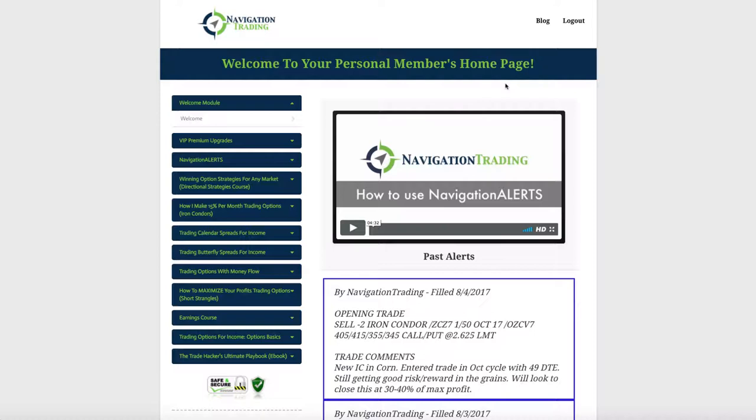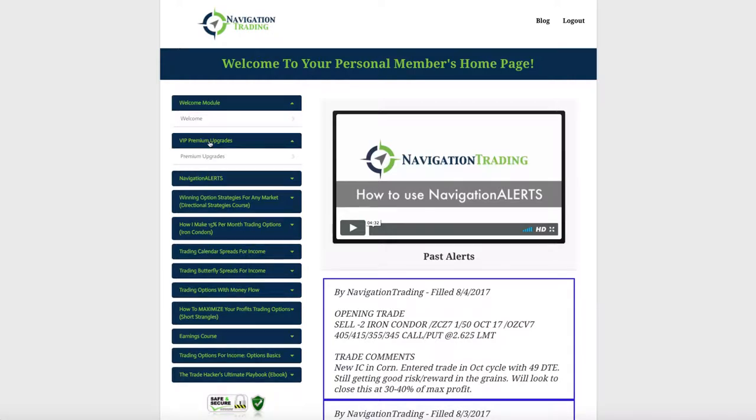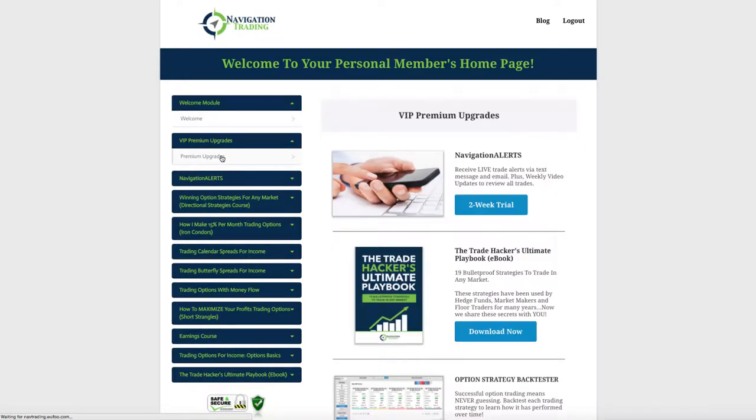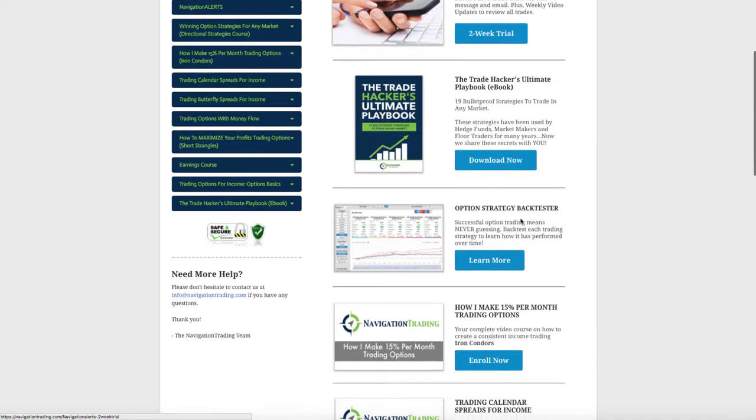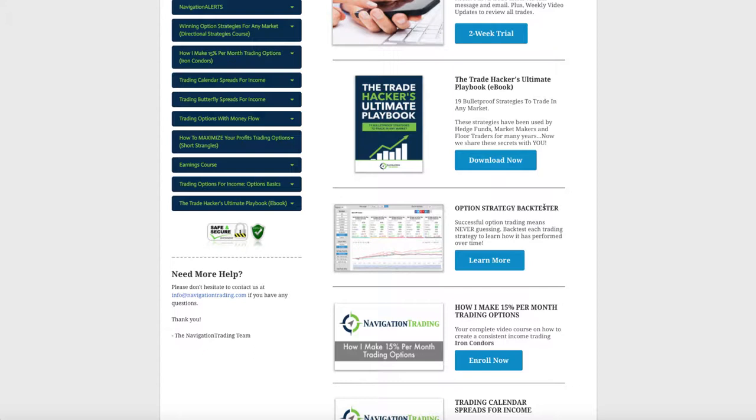Before we jump into the alerts, just wanted to make you aware of something that we are starting to roll out. If you're in your members area here, or it's on the front page of our website as well, if you scroll down, in the VIP premium upgrades, one thing we just added was this option strategy backtester. I'll be talking more about this, but if you want to check it out and get an idea of what it is and how it works.